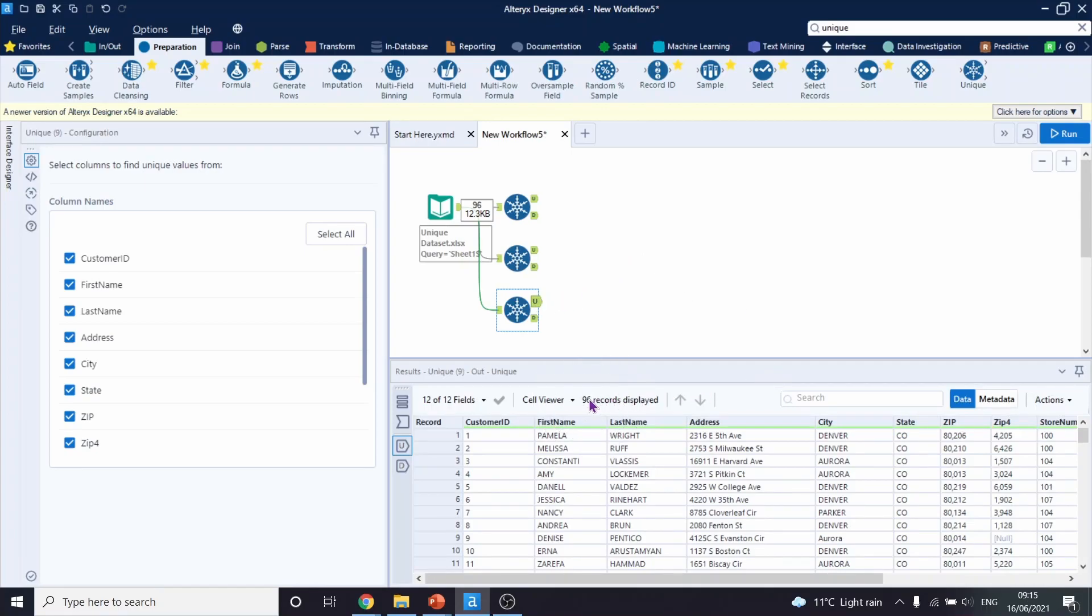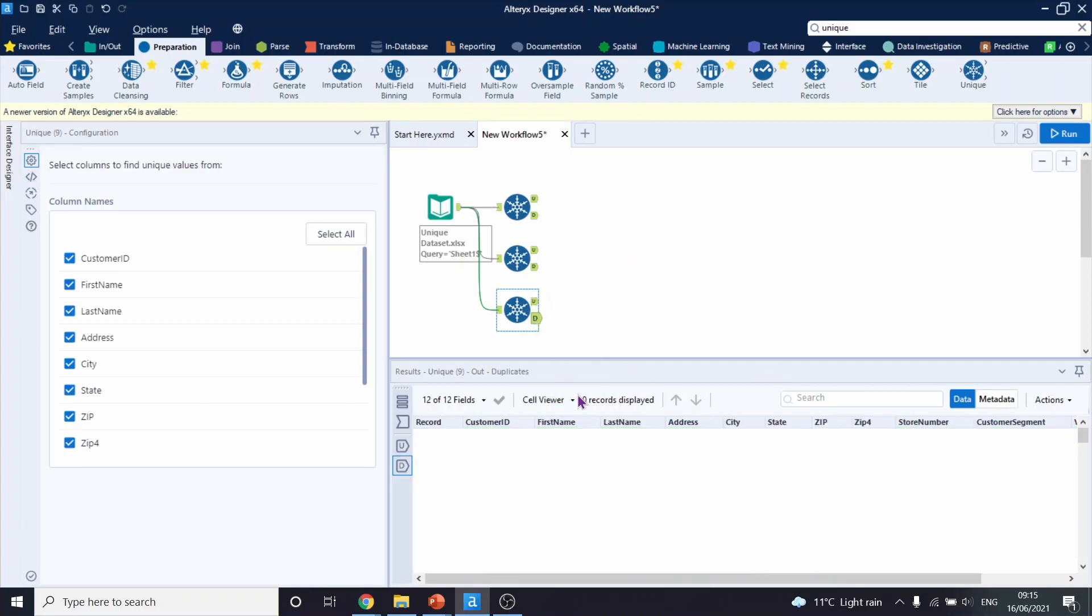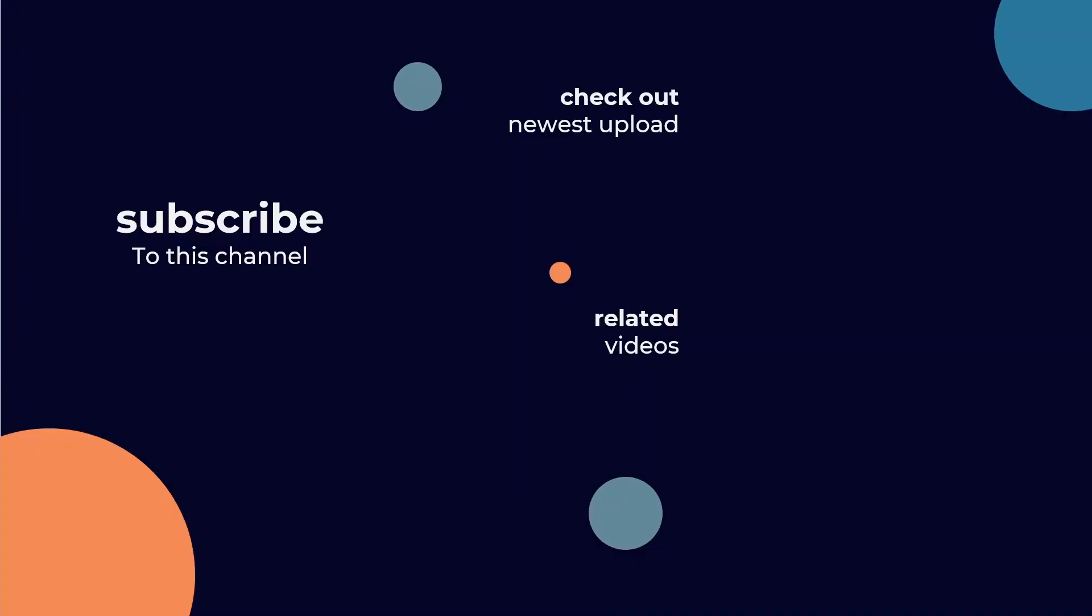I hope you now feel more confident in using the unique tool in Alteryx. And if you enjoyed this video, I think you would also find these other videos by my colleagues useful. Thanks for watching.